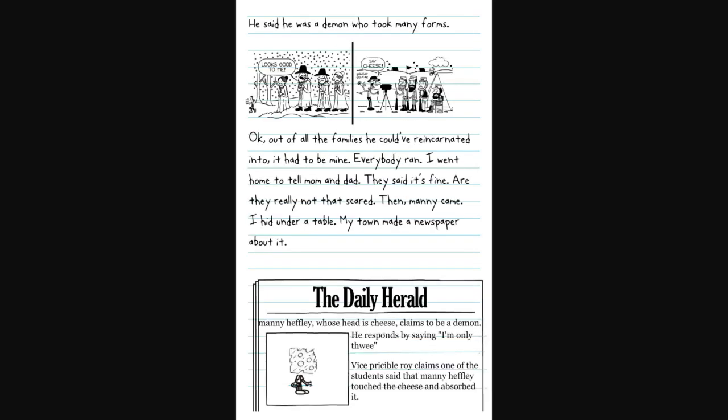He said he was a demon who took many forms. Looks good to be. Say cheese. He's been here all along since First Settlers. Then there's the War of 1812 or something. Out of all families he could have reincarnated into, it had to be mine. Everybody ran. I went home to tell Mom and Dad.